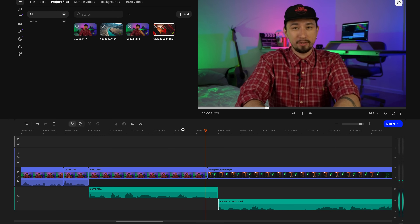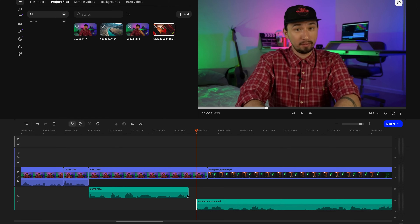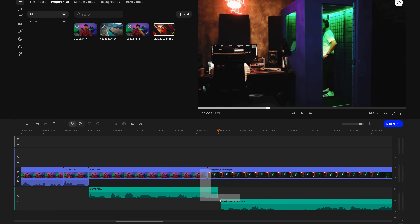A J-cut is when the audio from the next clip starts playing while the video from the previous clip is still playing. This can build suspense, soften a harsh cut, or emphasize a sound from the previous scene. An L-cut is the opposite: the video from the next clip starts playing before the audio from the previous clip ends. This is great for maintaining a continuous mood or sound bed, or even highlighting a specific sound at the beginning of the new scene. On the timeline, the cuts actually look like the letters J and L — hence the names.